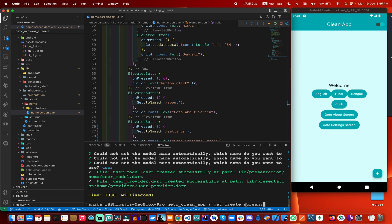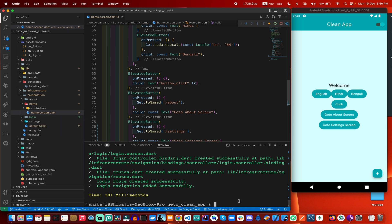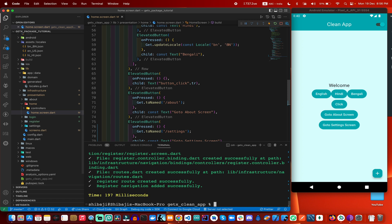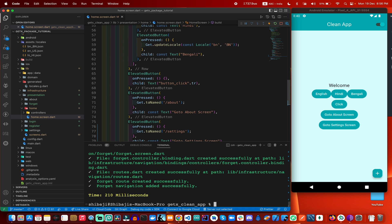I am using screen and the name will be login. So right now this is the login screen and it is already created. After that we need a register screen, so this register screen is also here. After that we need another screen — the forget screen. These three screens are required for the user authentication process.